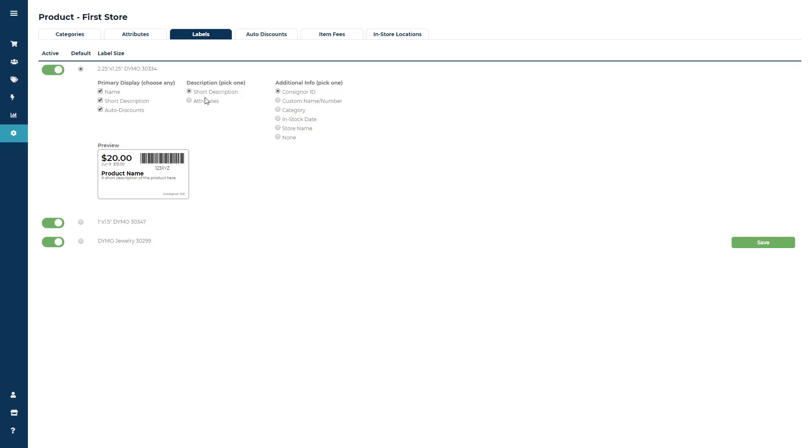The Description field will allow you to display the item's short description or the item's attributes. But keep in mind that attributes attached to an item will print in the Description field with the item name by default.